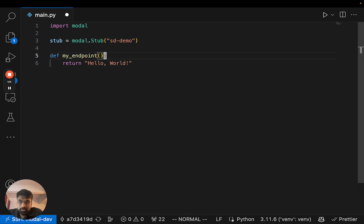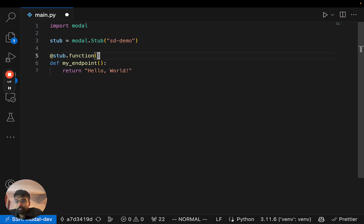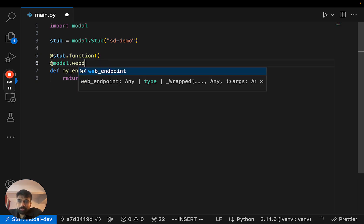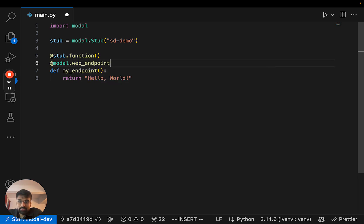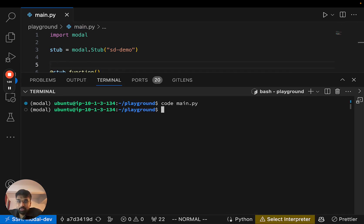In order for Modal to make this an endpoint we need to mark it as a function and annotate it as a web endpoint so we know that it's available as a REST endpoint.